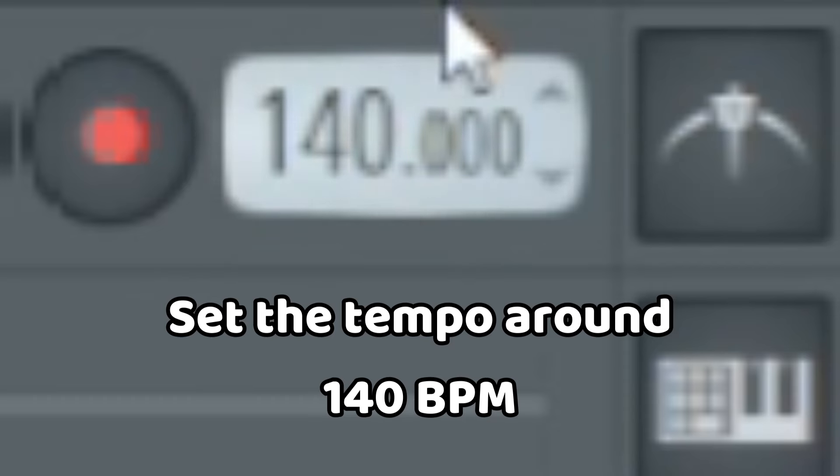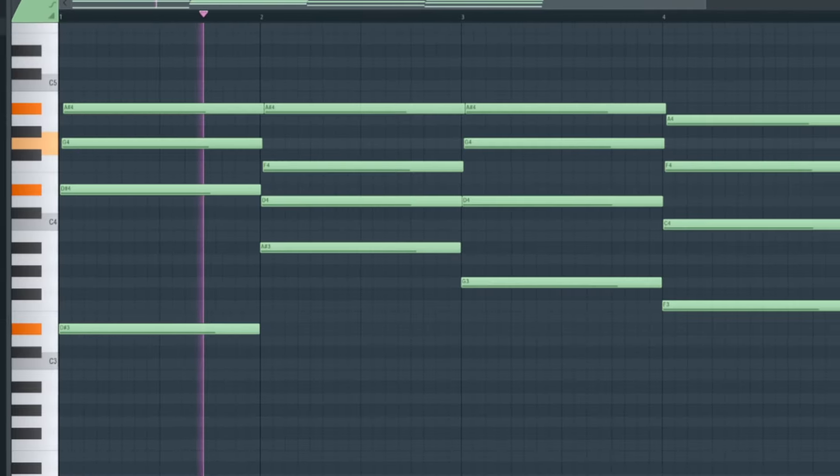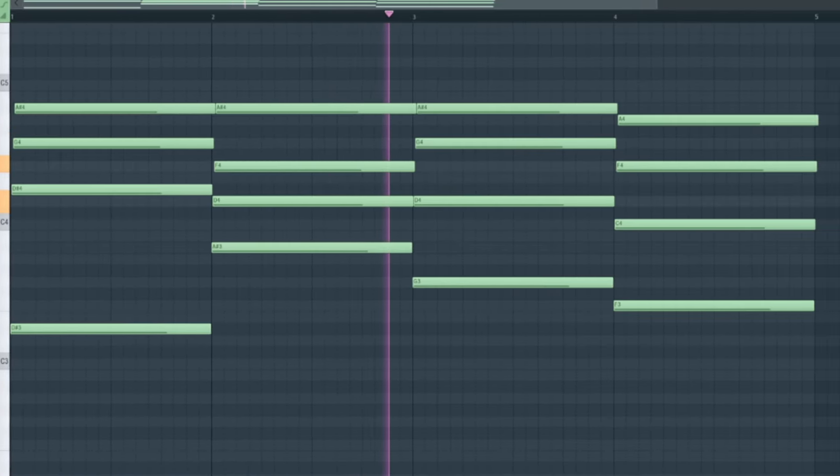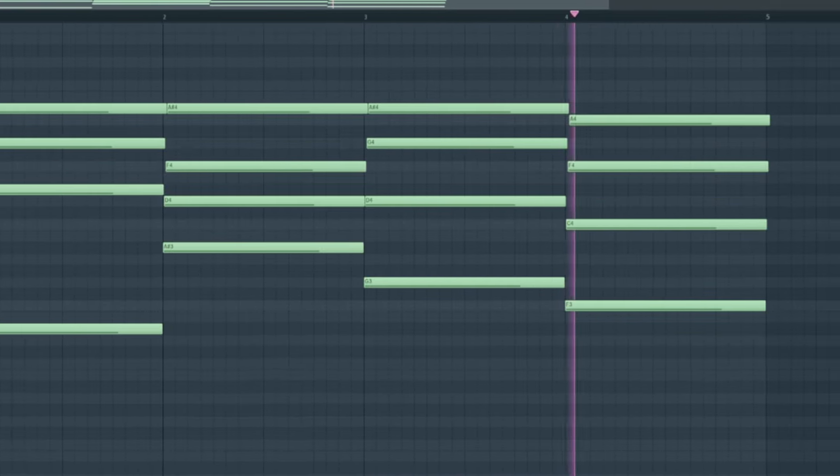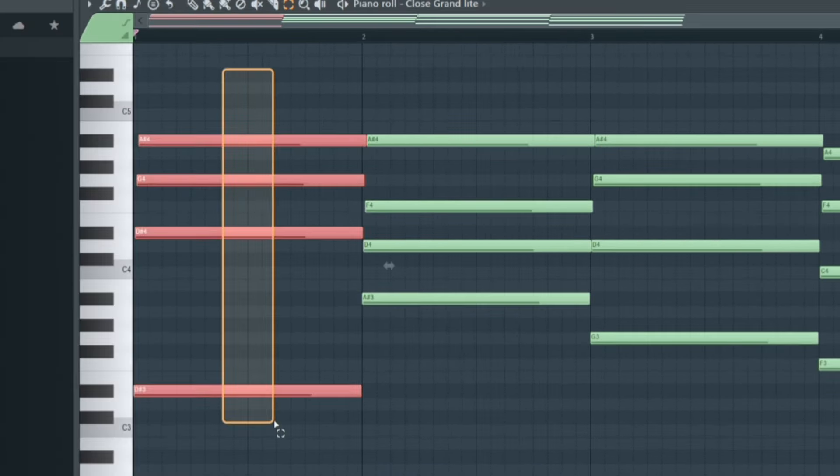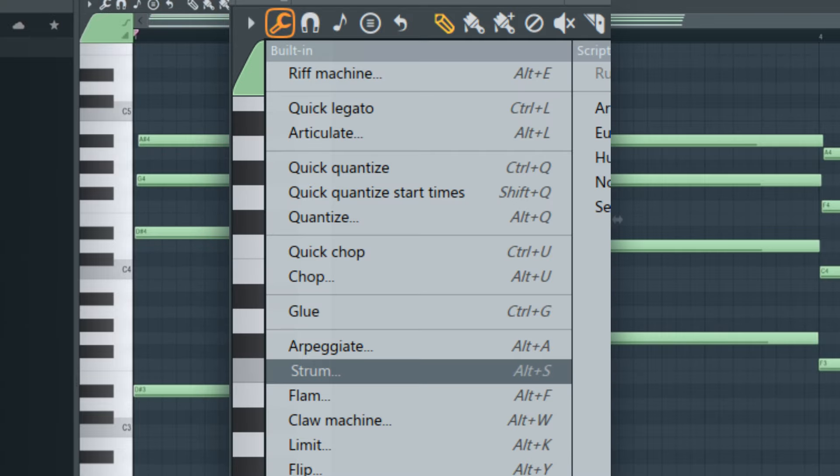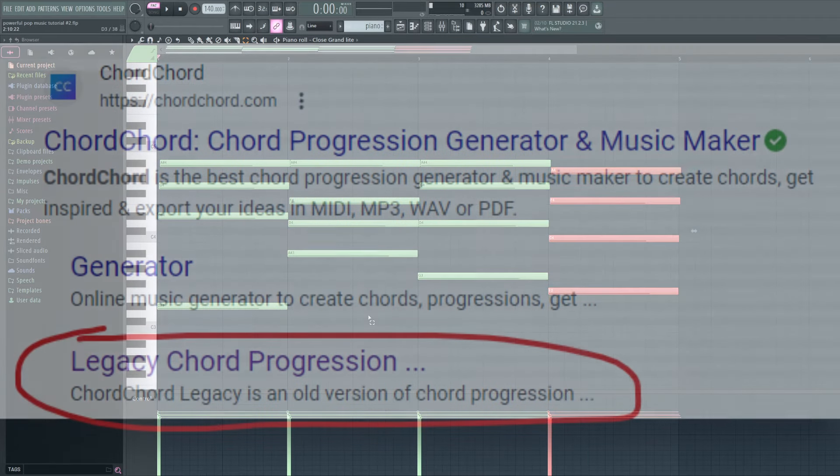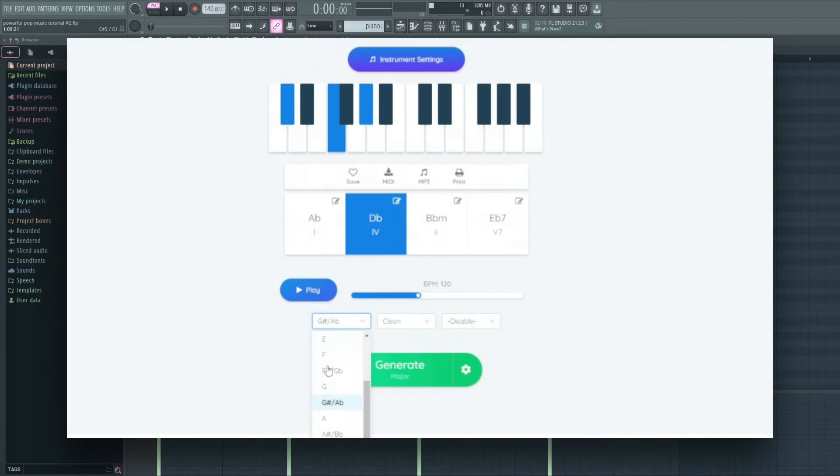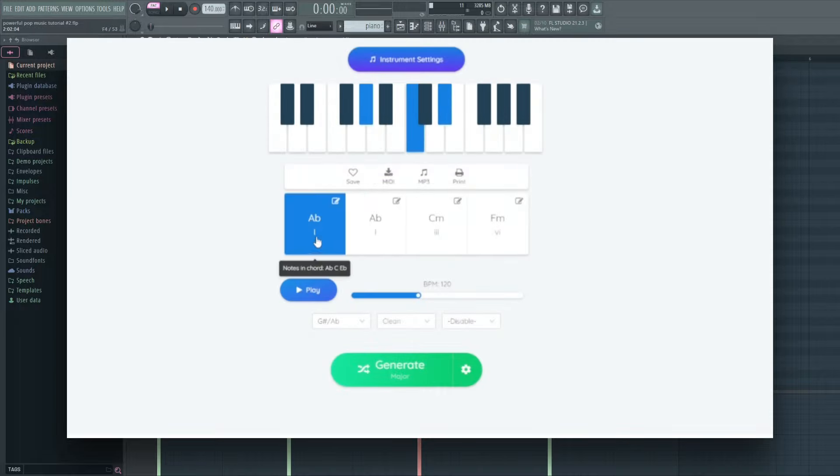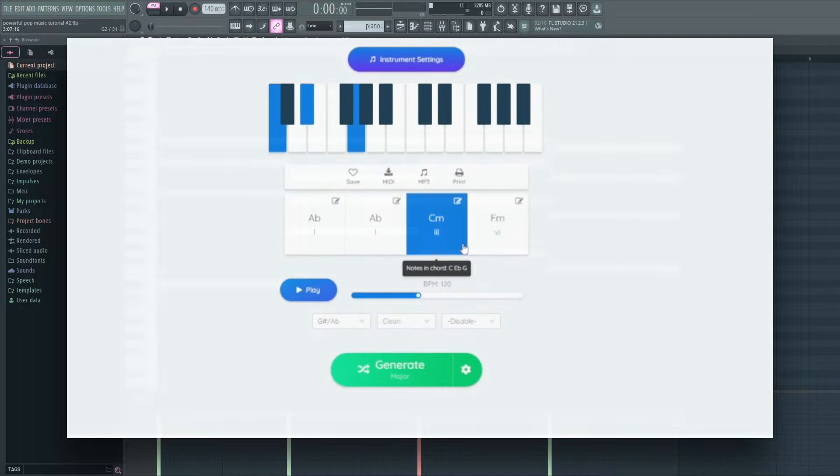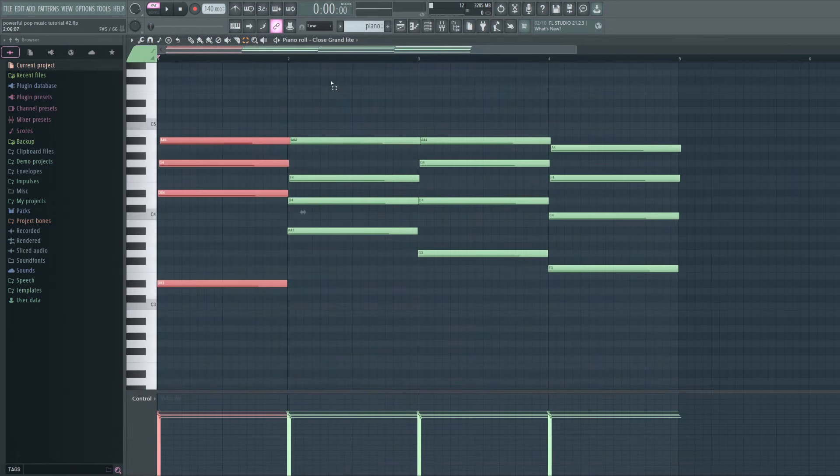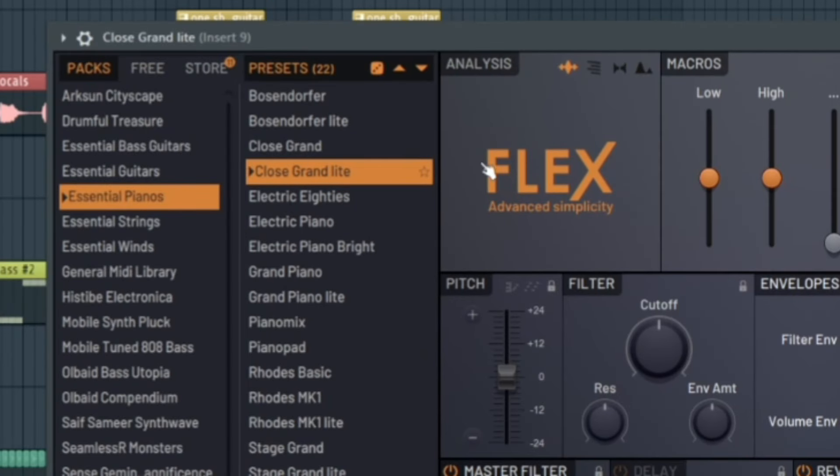Set the tempo around 140 BPM. Start off by making some chill piano chords. These are just simple chords that I put into a progression and then I used the strum feature in FL Studio. And if you need help coming up with simple chords like this, my best advice is to go to the legacy version of ChordCord.com. All you have to do is pick your key, generate, and then it gives you some nice chords like this. It tells you the notes in the chords and then you can play them and see how they sound. Not a sponsor, I just really like using that website a lot. And for the sound of that piano, I used this piano preset from Flex.